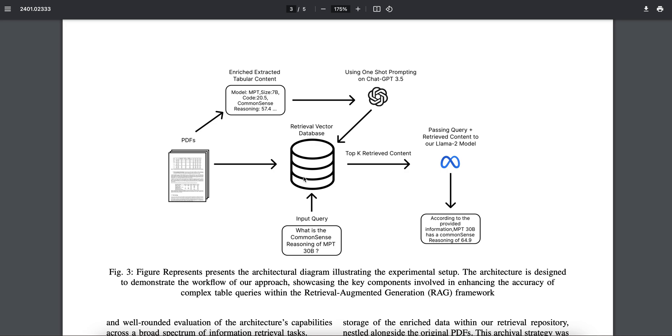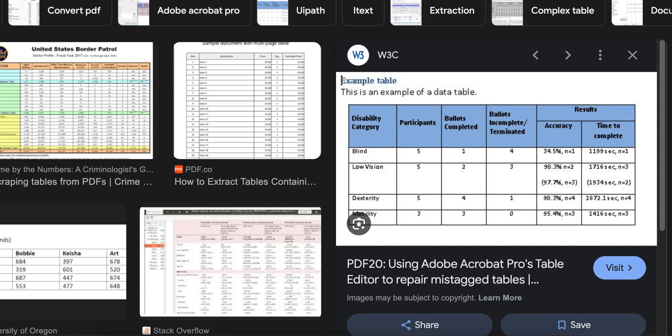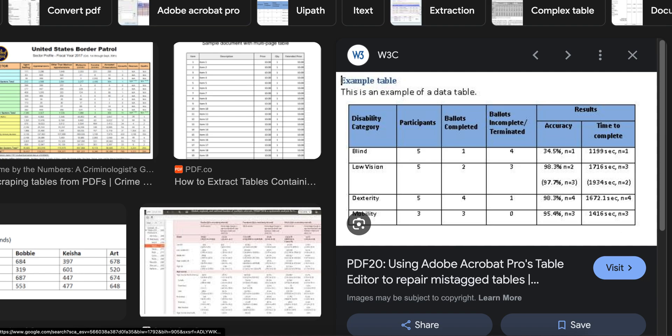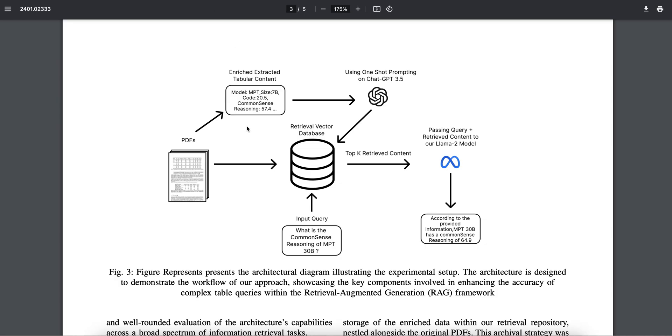So overall, you will be able to see some difference in the simple text queries also, because now you have some good content, not some random values that are there. Suppose blind 5, 1, 4, 34.5, 119 seconds—how will the model know what is happening here? This is just random data for it.